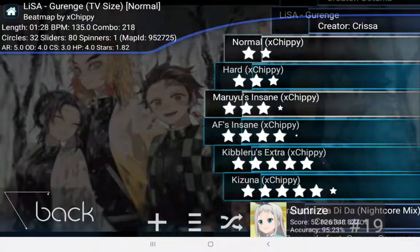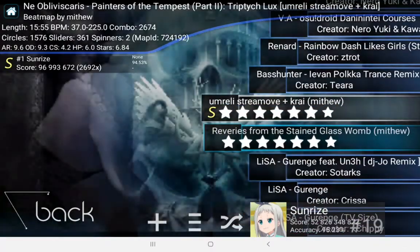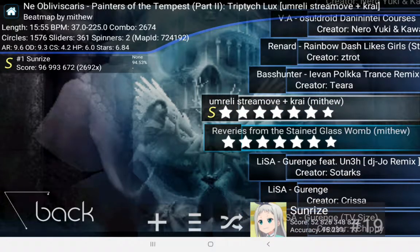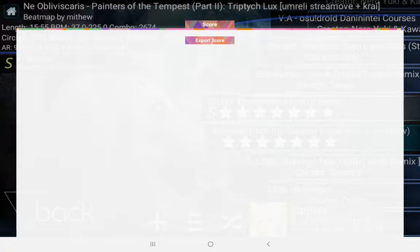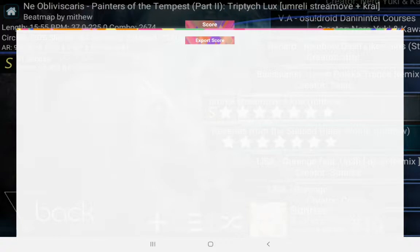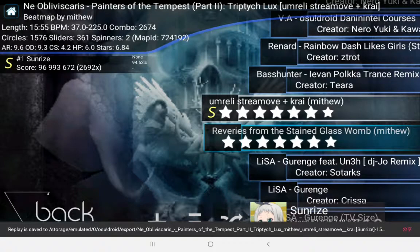Yeah, here from Painters. If you hold on the local score, you'll get this export score option. When you click export score, you basically export the score.